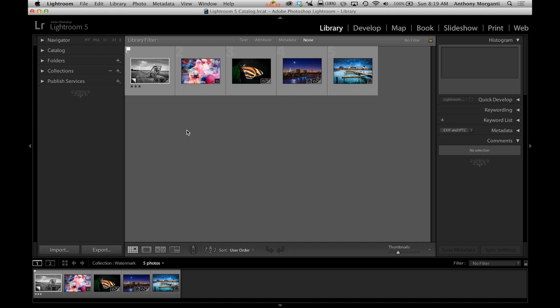Really easy to do actually. First we're going to edit some watermarks and create them. There's two different watermarks you could create. You could create a text watermark or a graphic watermark. And I'm going to show you both.